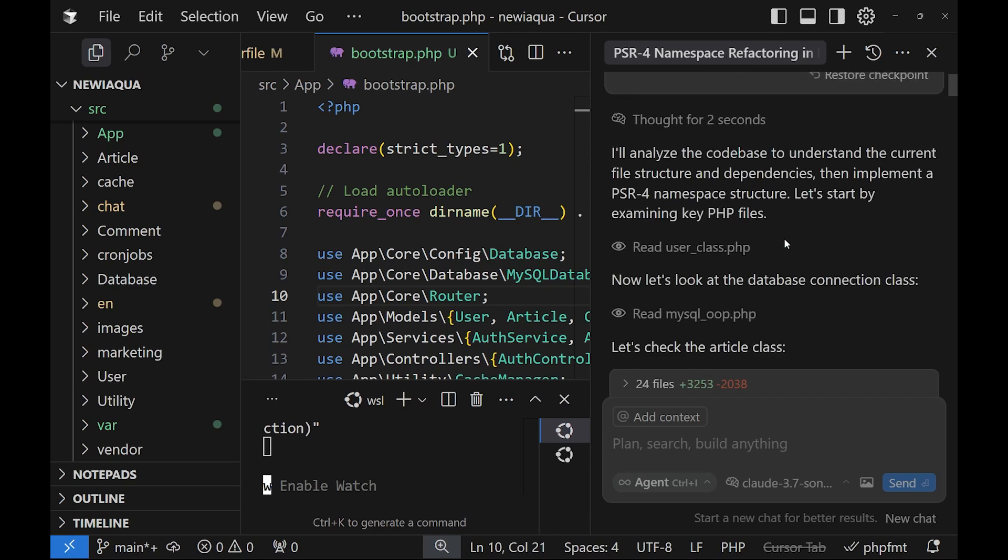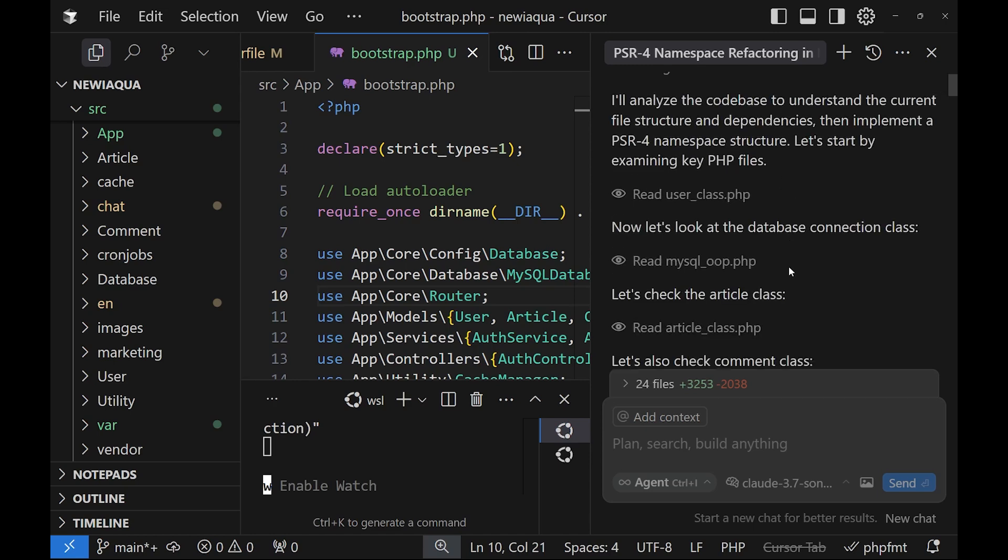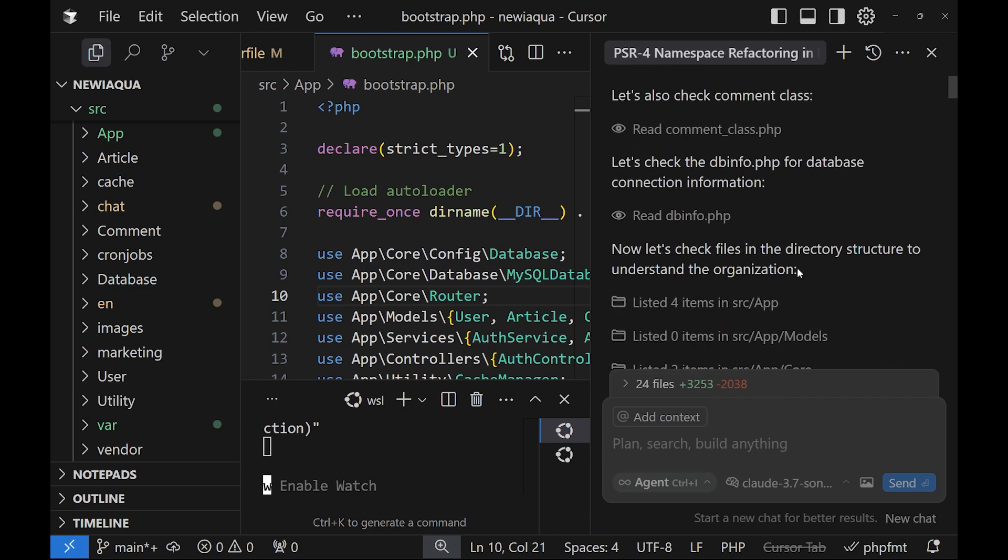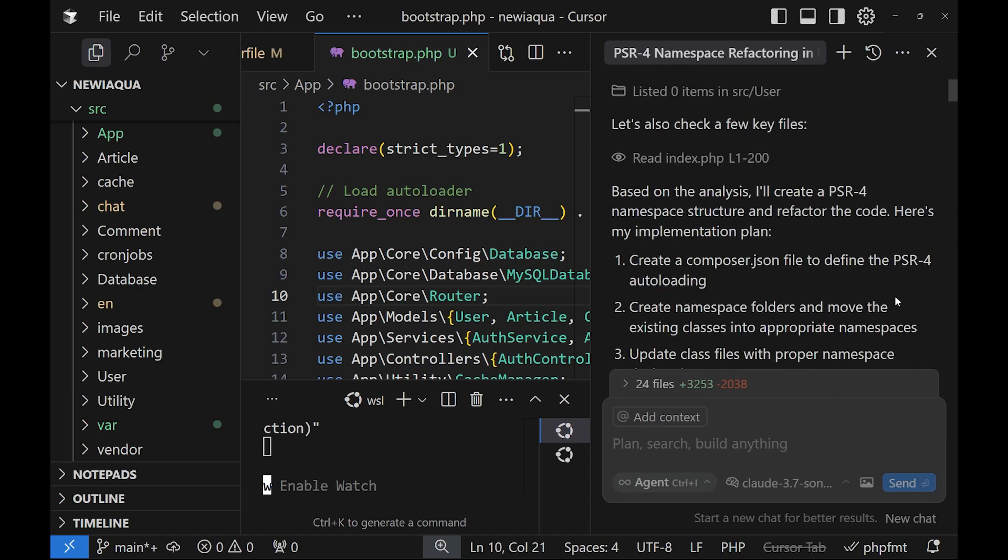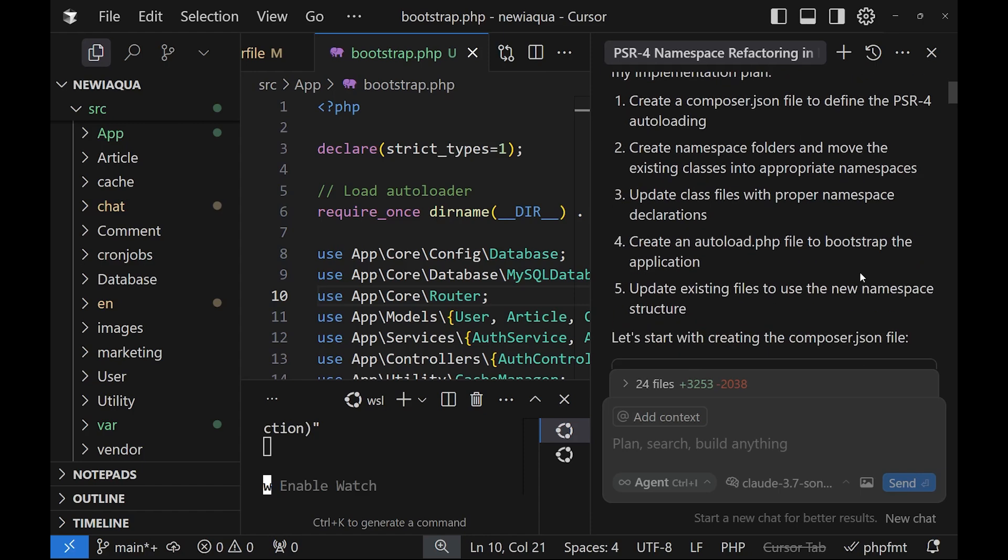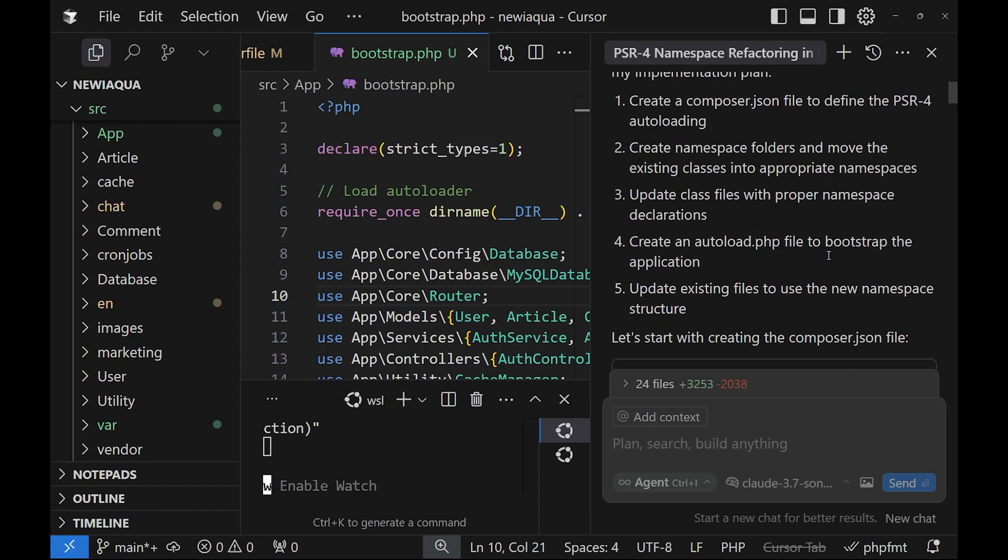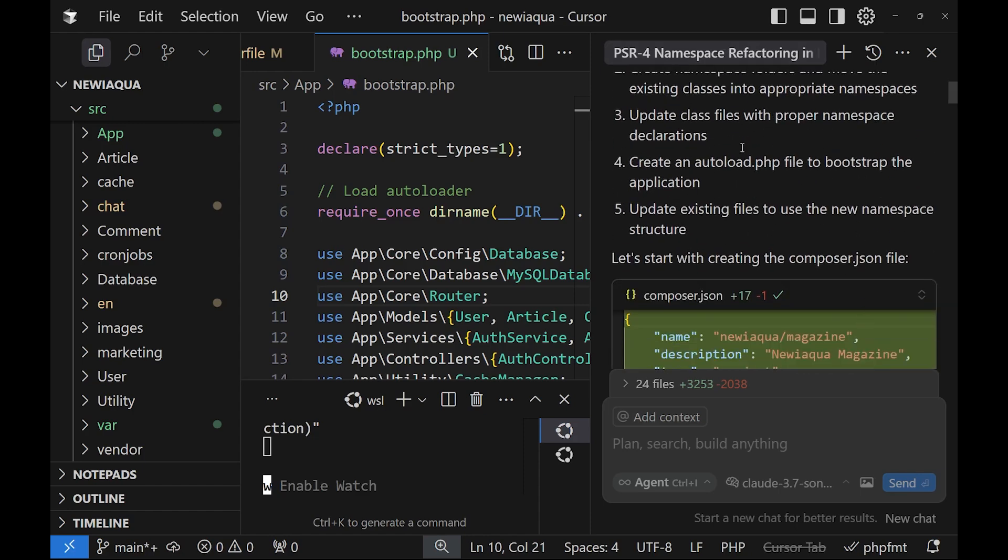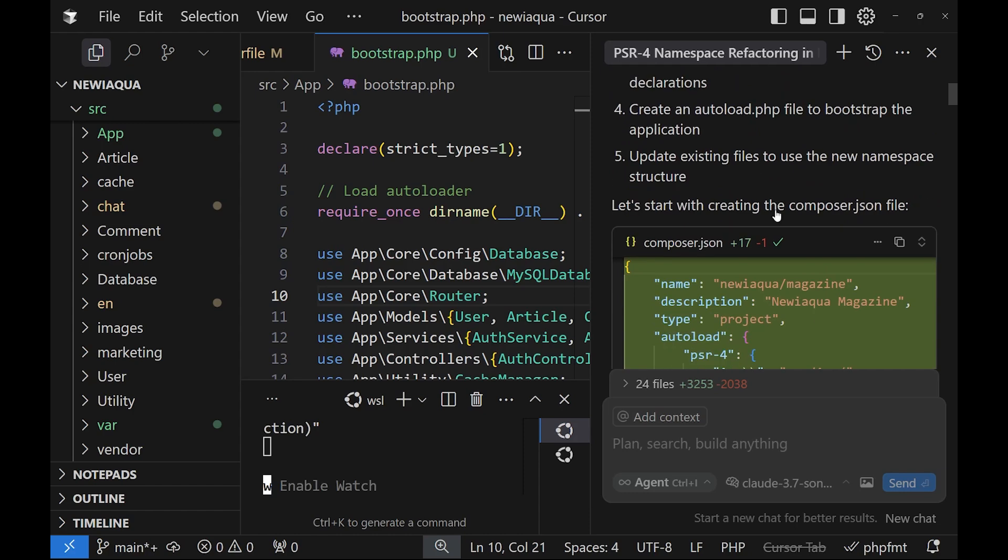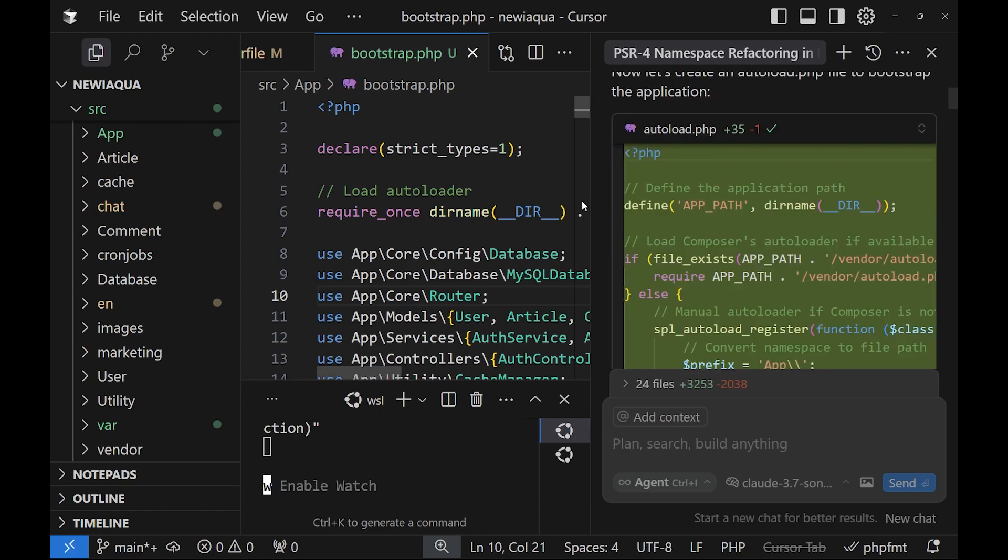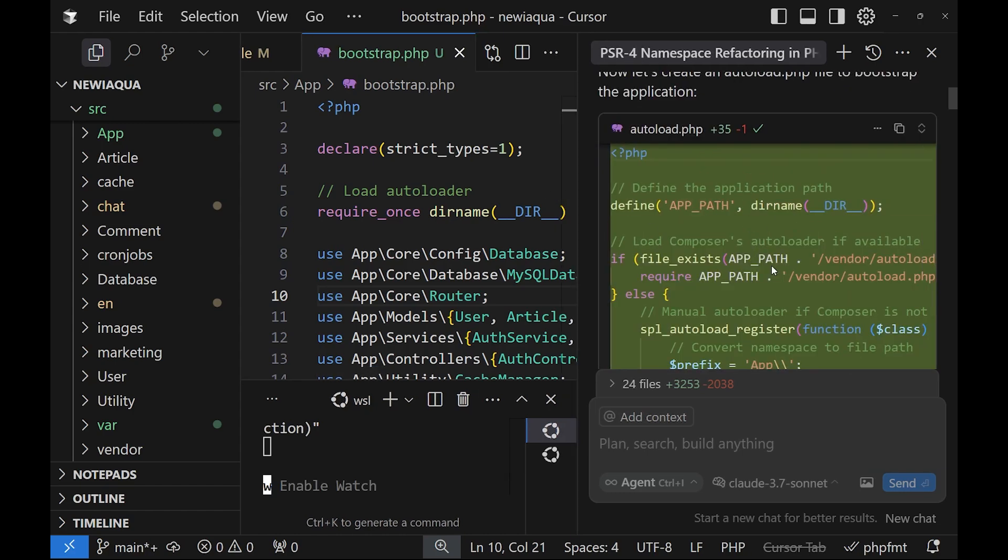It will try to understand how they are connected and it will start refactoring our code. It has a certain plan. We can follow each of the lines if you want to be more granular. The interesting part here of using Cursor is that it will make everything very fast. It says the environment way better than Copilot.